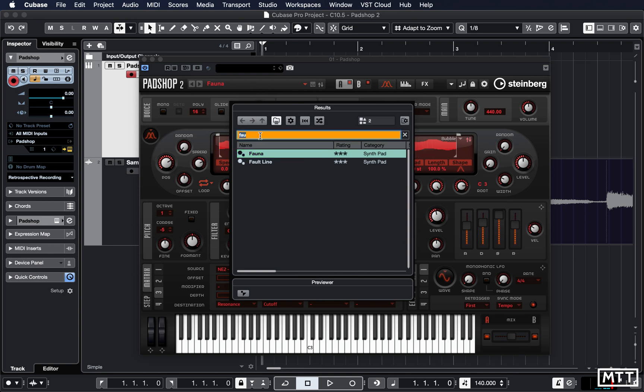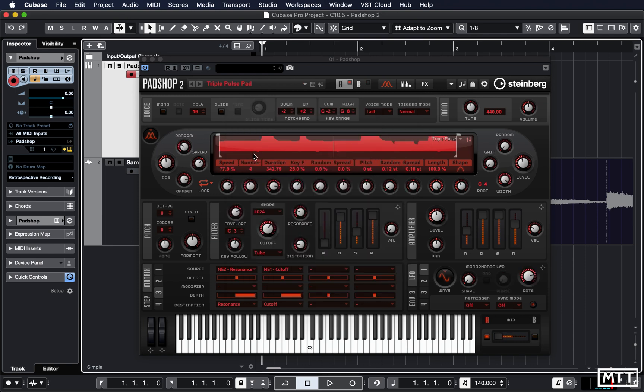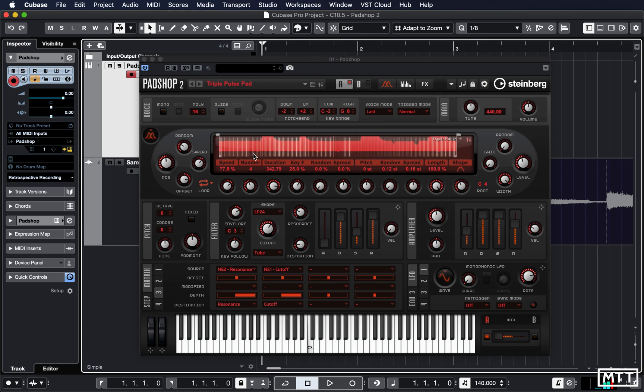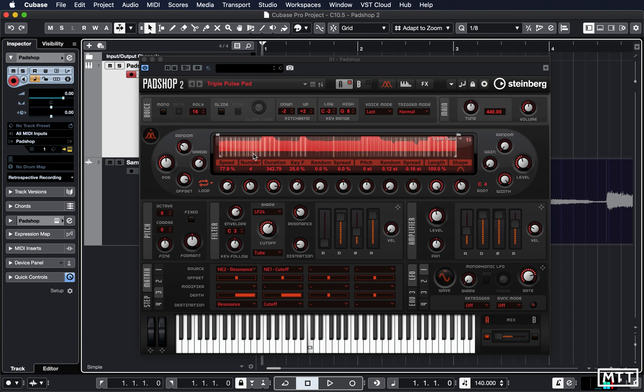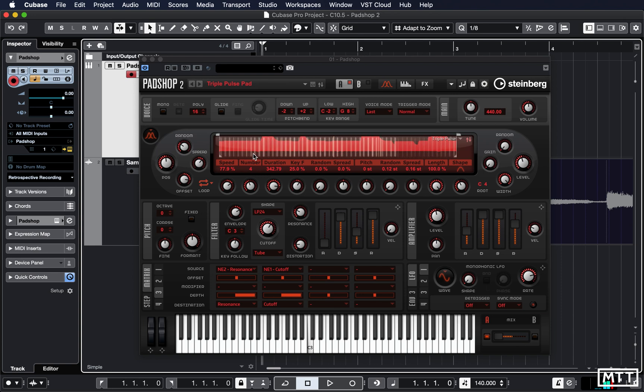Triple Pulse Pad. They're showing that it can just make fairly straightforward synth sounds as well, but obviously then you've got all the modulation options that you can take advantage of.